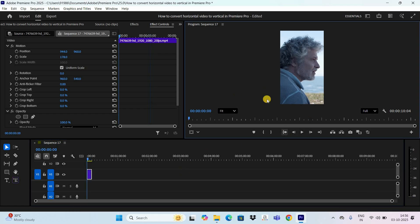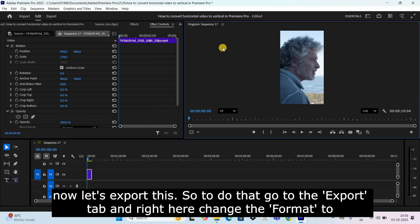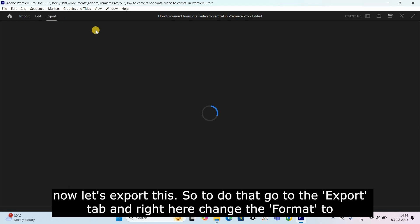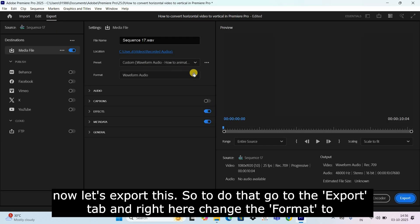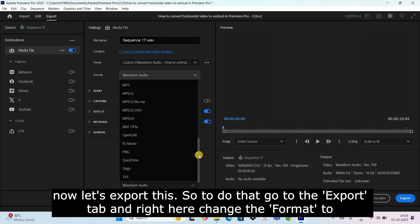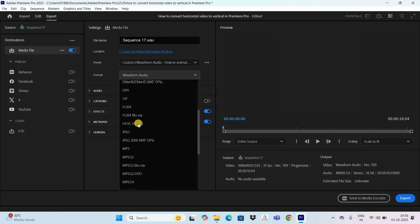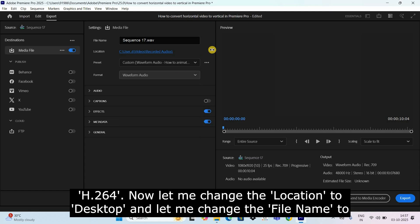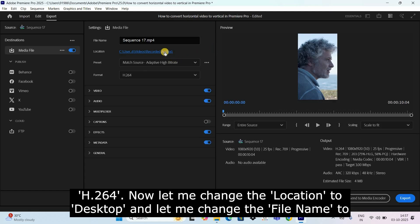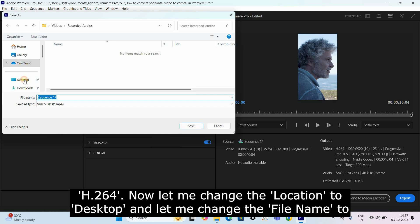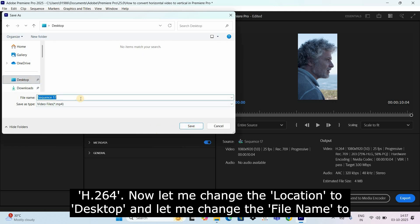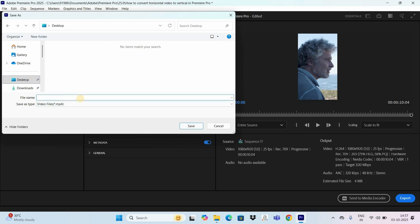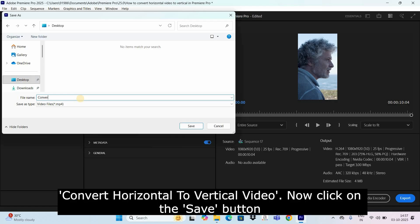So to do that go to the export tab and right here change the format to H.264. Now let me change the location to desktop and let me change the file name to convert horizontal to vertical video.